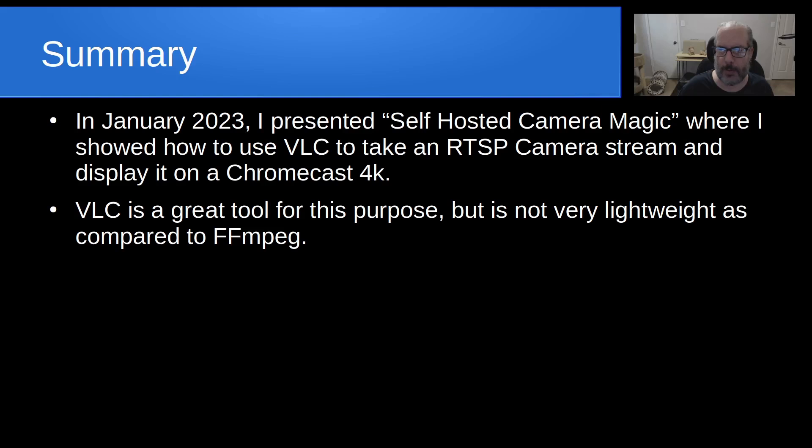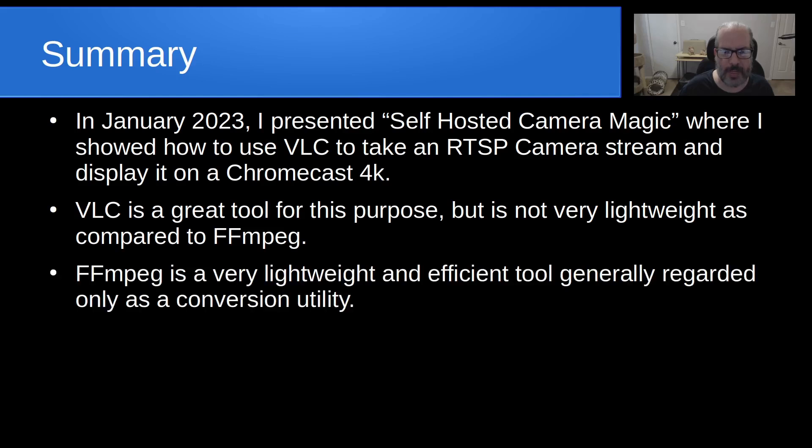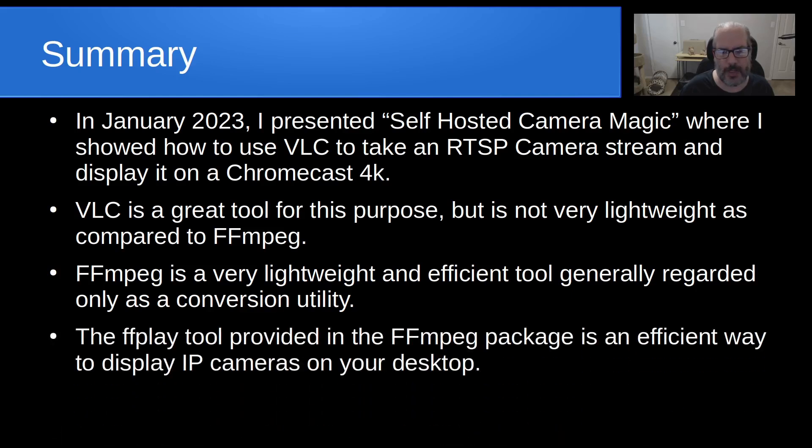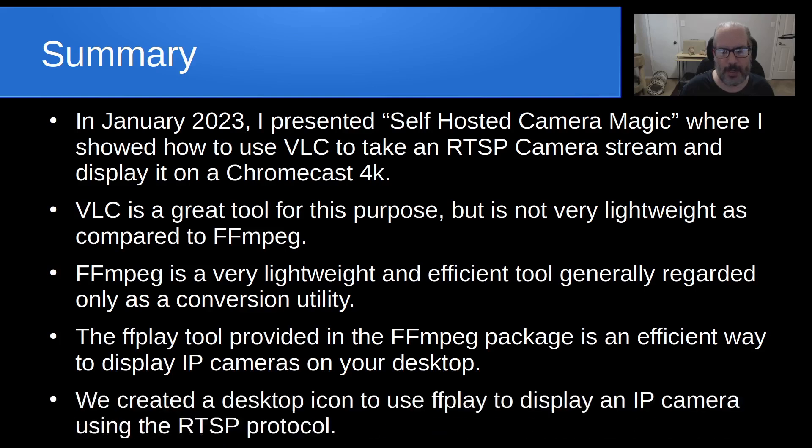FFmpeg is very lightweight, and it's also very efficient. And it's generally regarded only as a conversion utility. The ffplay tool provided in the FFmpeg package is an efficient way to display IP cameras on your desktop.